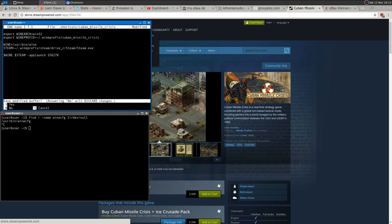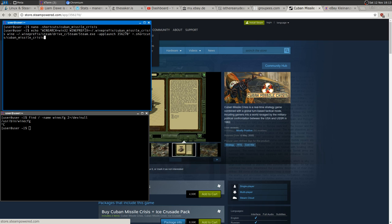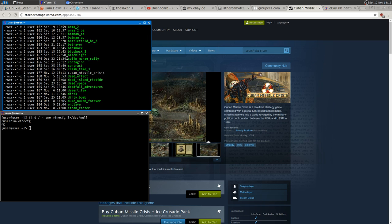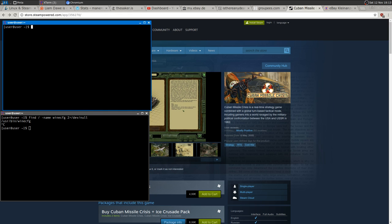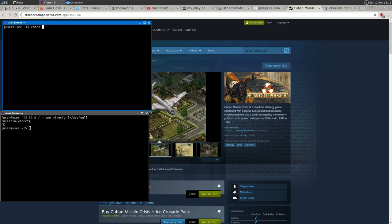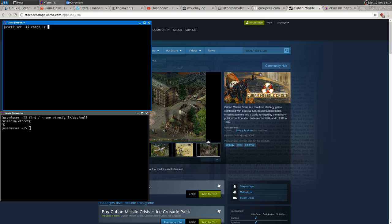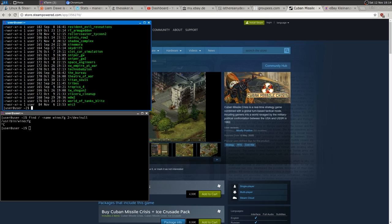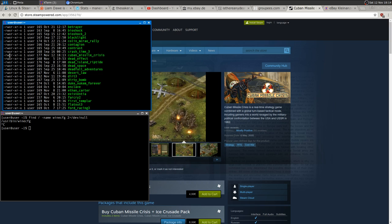I save the file with Ctrl+X and confirm. Running ls on .shortcuts, Cuba Missile Crisis appears as a normal non-executable file. To fix that, I just run chmod +x .shortcuts/cuba_missile_crisis. Now if I ls again, Cuba Missile Crisis shows the x flag — it can be executed.